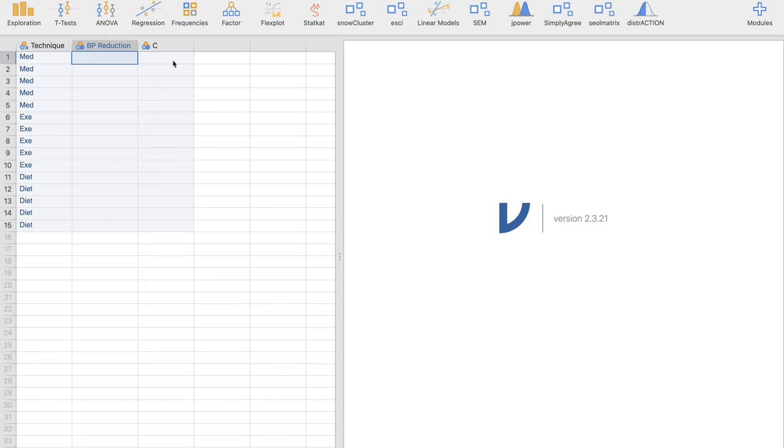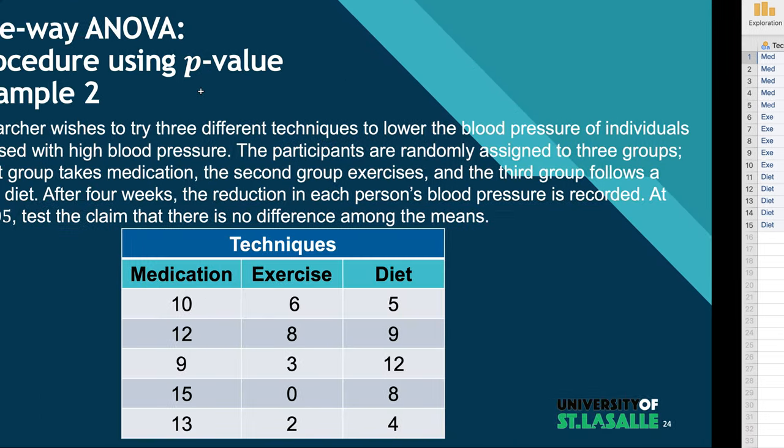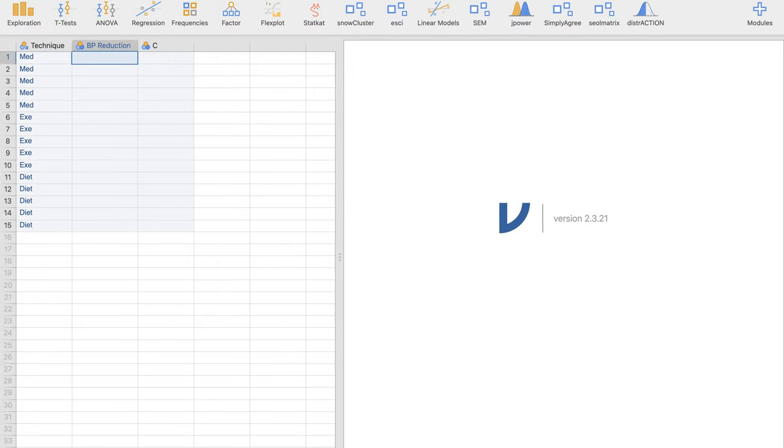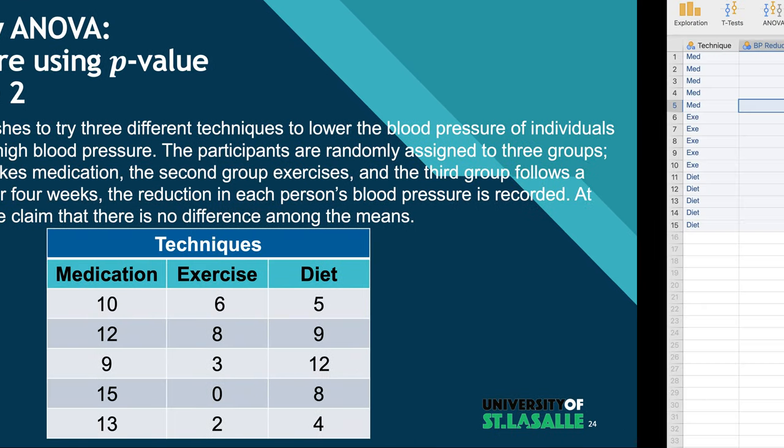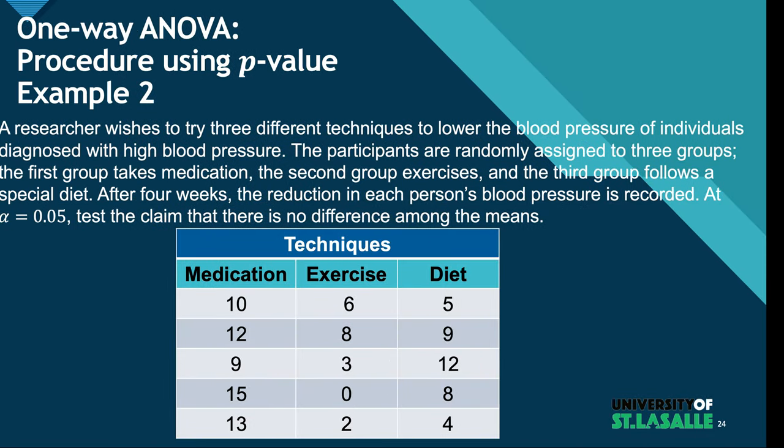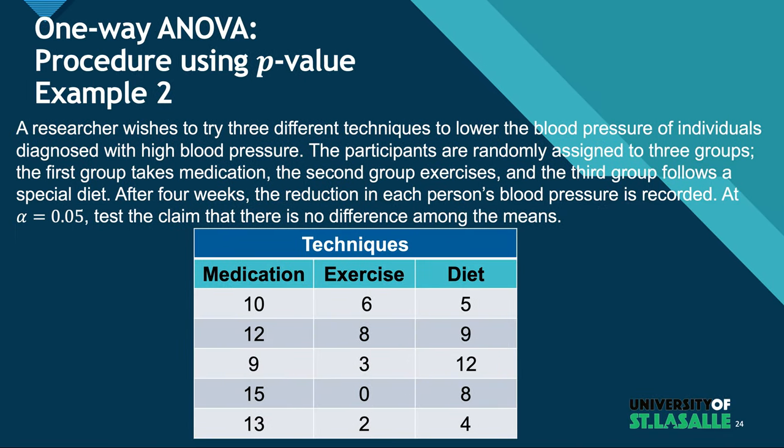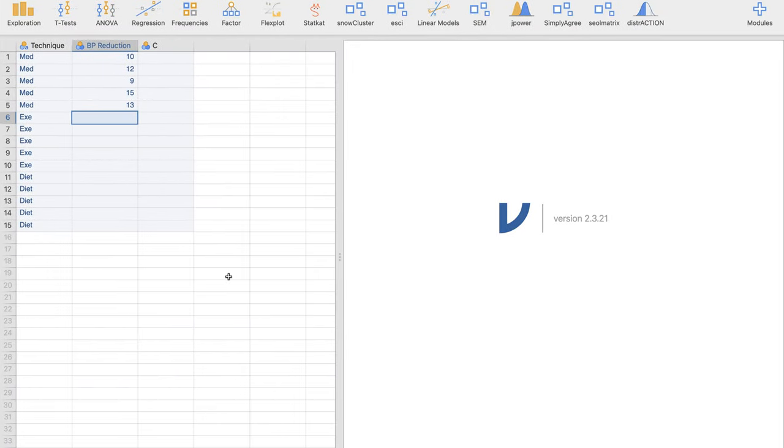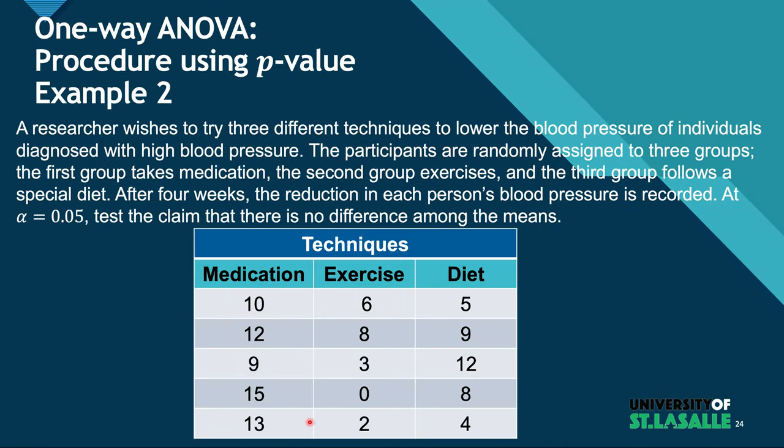And we're going to write down the BP reduction rate in each of them. For the MED, we have 10, 12, 9, 15, and the last one is 13. So if I double check: 10, 12, 9, 15, 13. That's right.